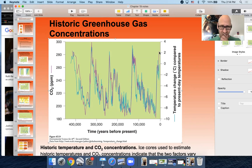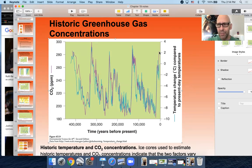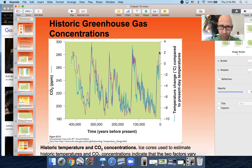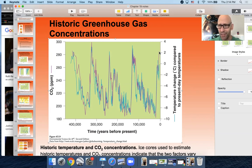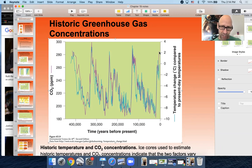We know this to be true based on information like this and a couple of other pieces of information that help understand it. First of all, we have only measured carbon dioxide directly in the atmosphere for about 50 years. Somewhere around 50 years ago, climatologists started taking direct measurements of how much carbon dioxide is in the atmosphere.